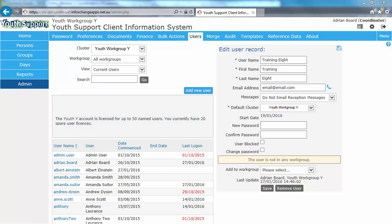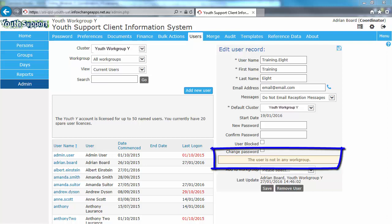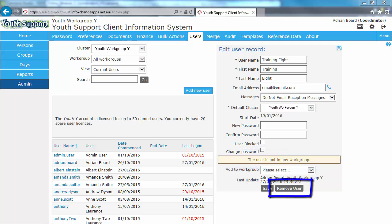For Option 3, if you want to permanently remove their access, you can remove their user record. To do this, ensure the user is not allocated to any work groups. When they're not, the Remove User button appears at the bottom of a form. Clicking the Remove User button moves the person from the current users to the non-current users list. Even though their user record is deleted, all references to them in the client data is retained. For example, all of their case notes will still contain all references to them.